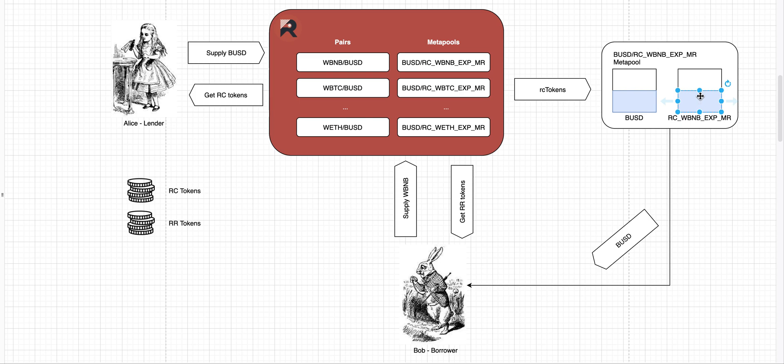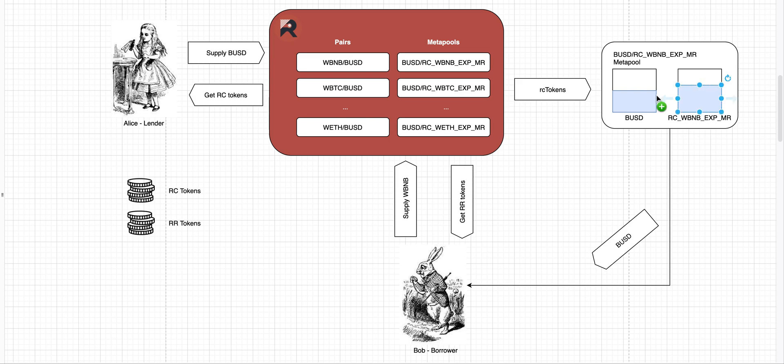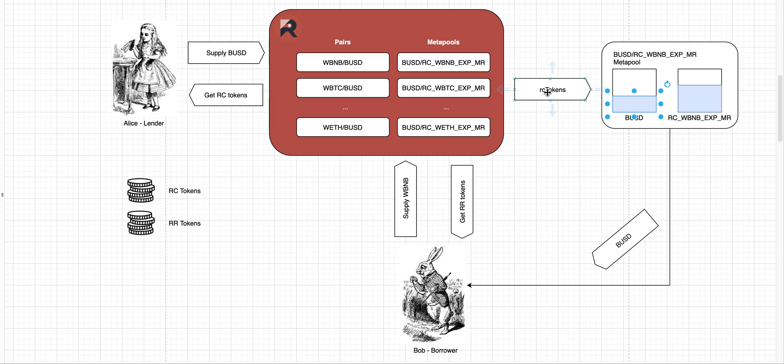As he supplies his RAT BNB, RC tokens are minted, 300 RC tokens, and they're supplied into this meta pool. The amount of RC tokens goes up and the corresponding amount of BUSD goes out of the meta pool. And he's going to get some BUSD almost equal to the amount of RC tokens that were minted. So if he was minted 300 RC tokens, then he would get almost 300 BUSD because there's still some slippage in the pool.